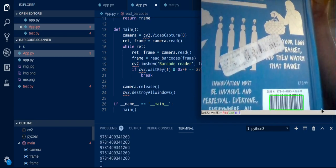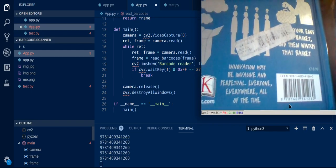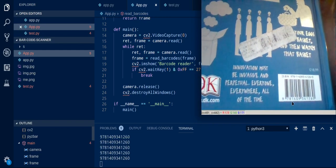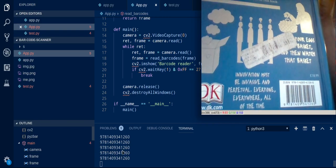So as you can see it already detected the barcode of the number below here and then printed the barcode over here.